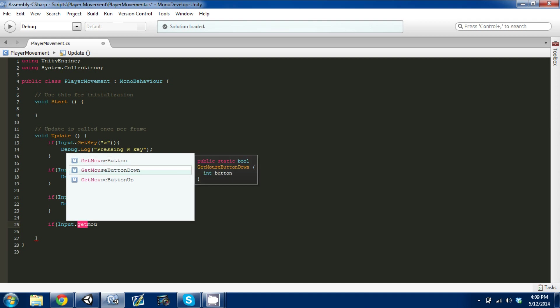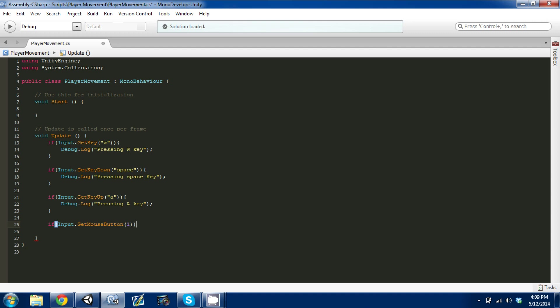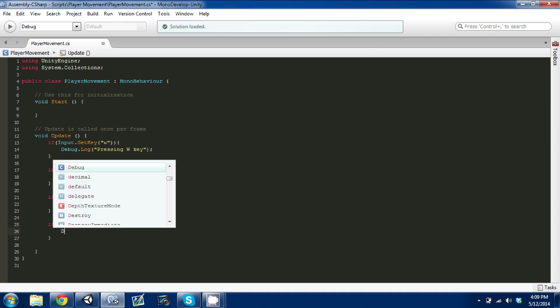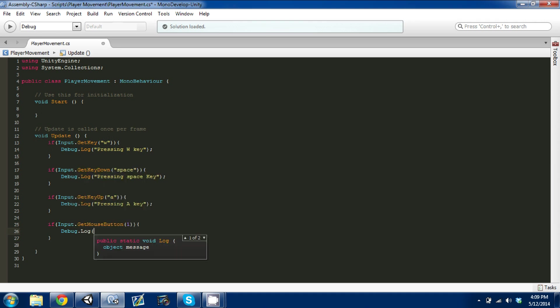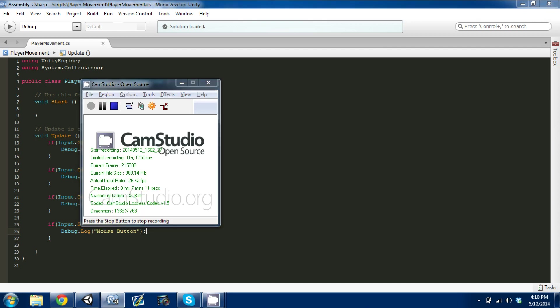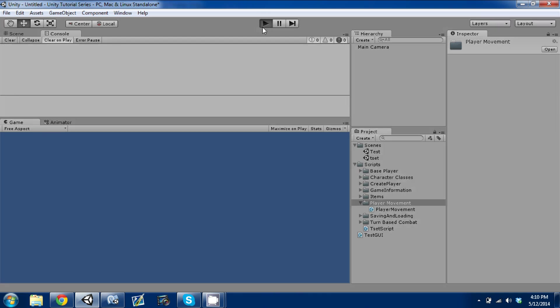The next thing I'm going to do real quick is look at mouse buttons. We're going to go if Input.GetMouseButton, and there's two mouse buttons, the generic is one and zero. I believe it's zero is left and one is right. We can double check that. I'll just put a one, and we're just going to go Debug.Log and say mouse button.